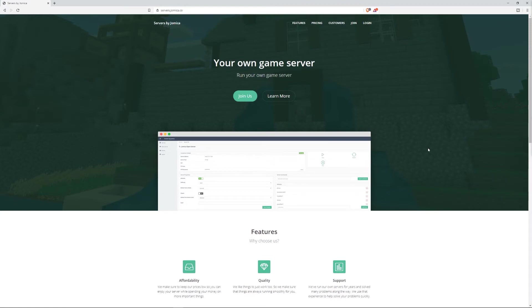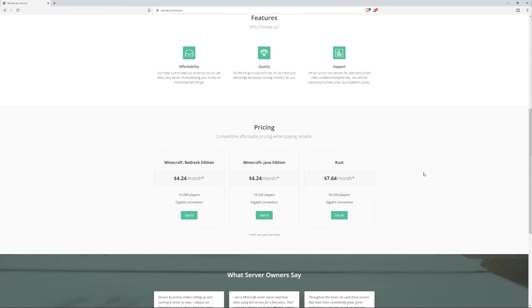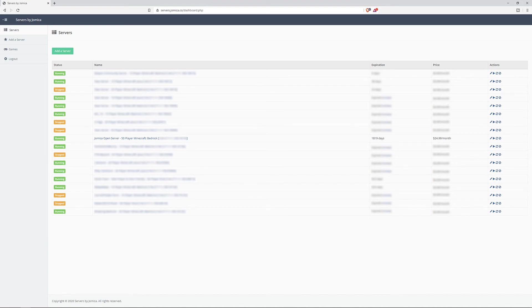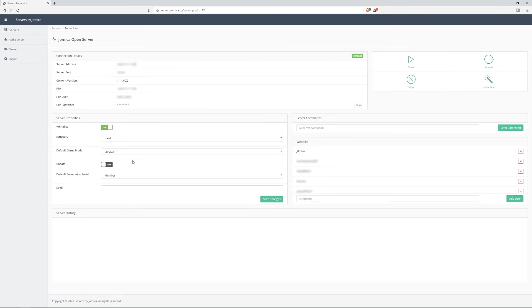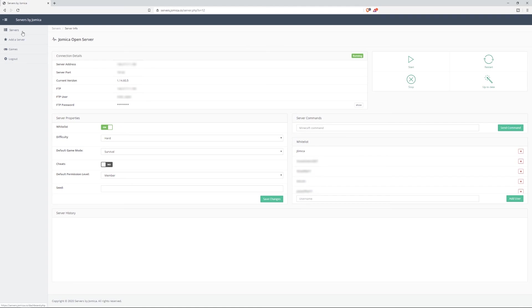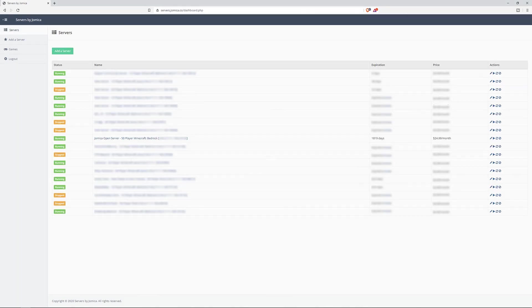If you ever wanted your own Minecraft server head on over to servers.jomica.co and we have everything you need to set up your own java edition or bedrock edition server. We also have rust servers available. To join, sign up and then after that you can log in and here's a list of all the servers I manage. If we head into one of these servers here we can check out the dashboard and this is all the information you need. You can set the whitelist here, difficulty settings, default game mode, cheats, default member permissions, you can change the seed, you can manage the whitelist here, you can enter your own custom commands, you can start stop or restart the server at your convenience. And then when there's an update available it automatically downloads it and you can go ahead and just click this button to be on the latest version of Minecraft bedrock edition. Yeah super easy to set up, head over to servers.jomica.co.